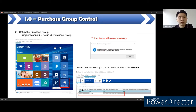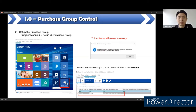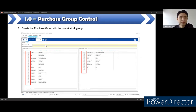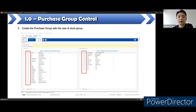If you have these features, you can go to the purchase group setting at the supplier module setup. If no license, when you click the purchase group option, it will prompt a no license message. You have to subscribe to purchase group control. This is under the enterprise license. Under the purchase group setting, you have to set the group first, then set and assign users under the group you want. Then set the stock group for the user as well. Under purchase group, you have to assign users to the appropriate stock group.